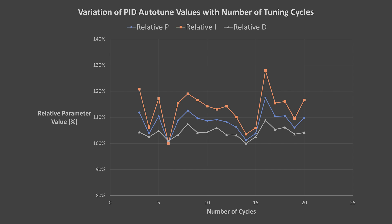But it's much more noticeable how the P, I and D values all seem to be in sync across the full range, with I values showing greatest variance, followed by P and then D.